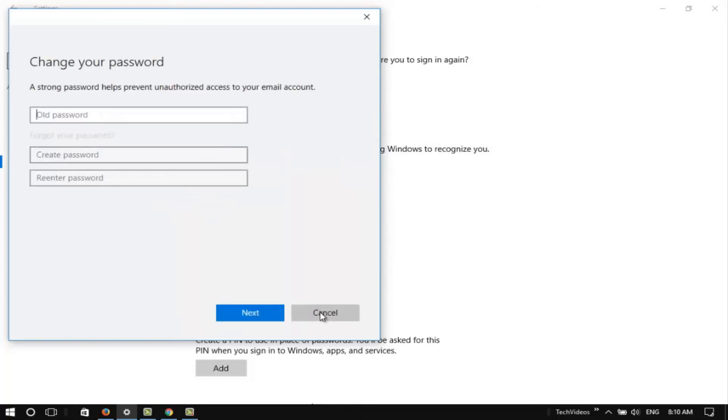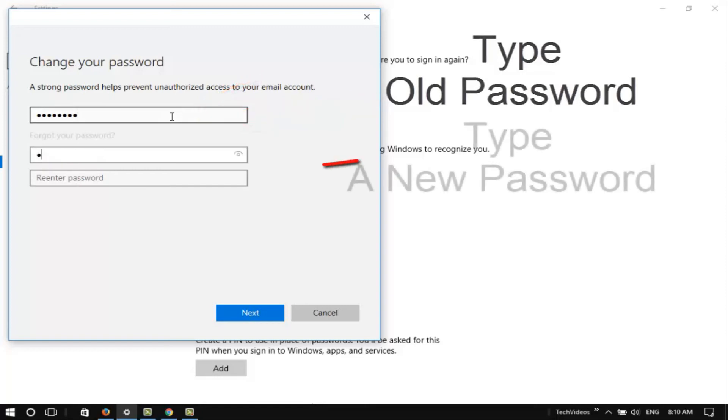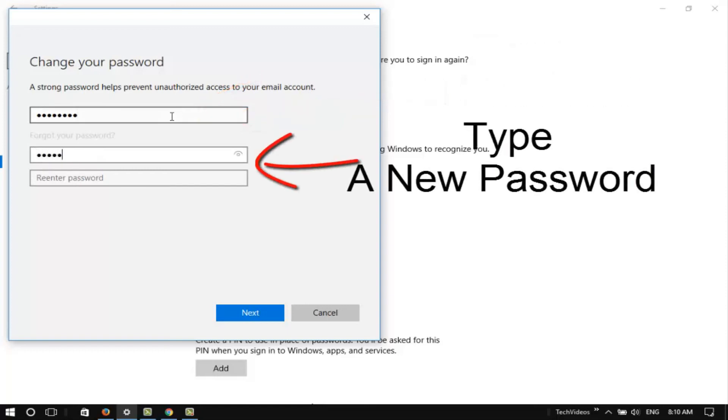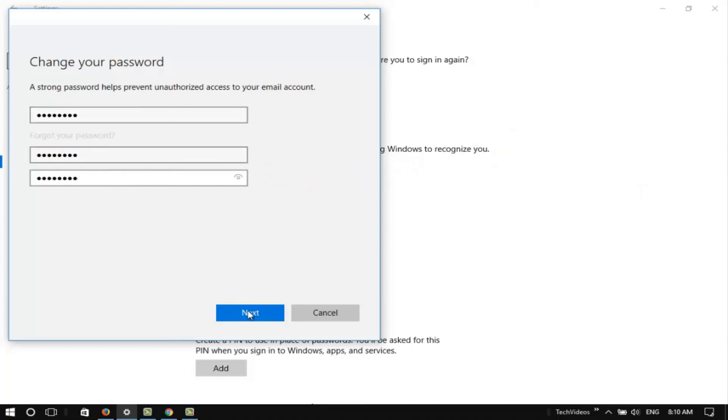Type your old password in the first box. Type your new password in the second box. Type the same new password again. Finally, click the Next button.